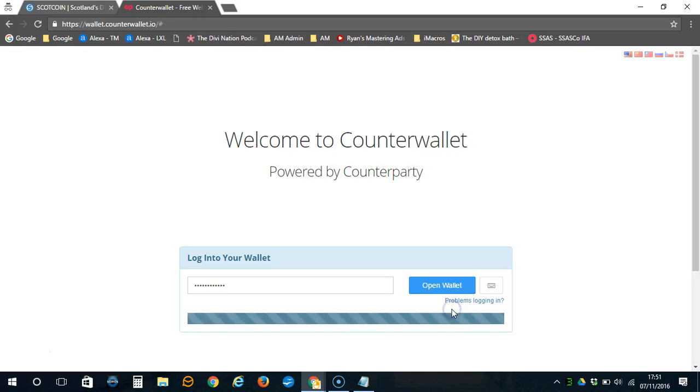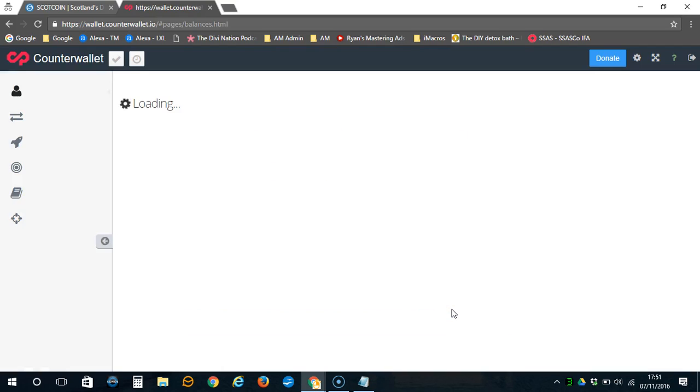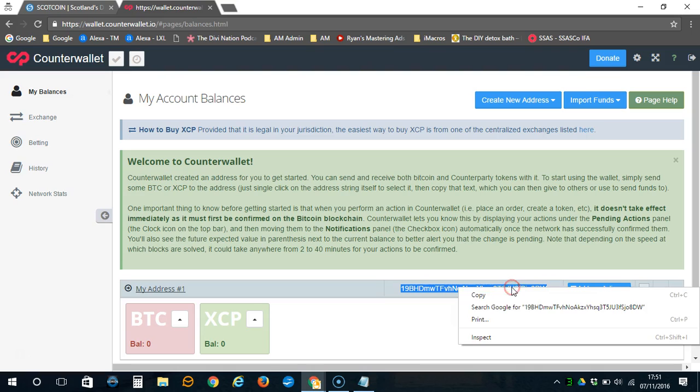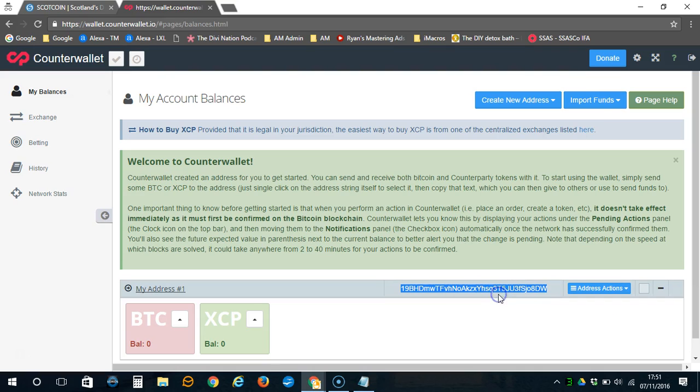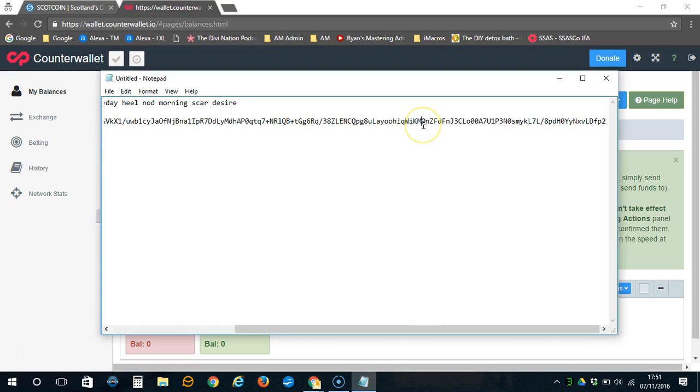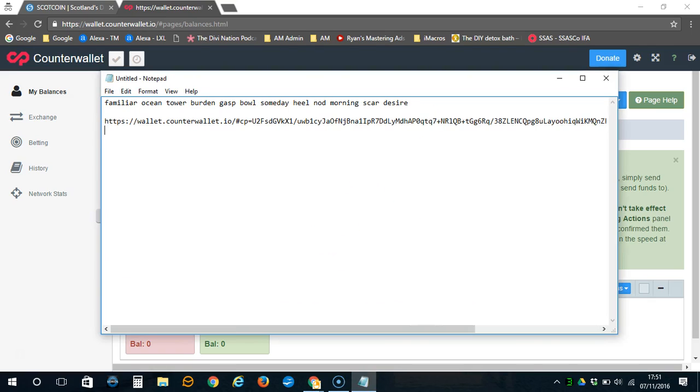Accept the terms and copy the wallet ID, which you can use on the forum below this video, and we will send you your free ScotCoin. Thank you for watching.